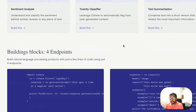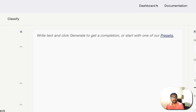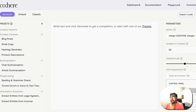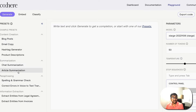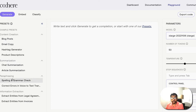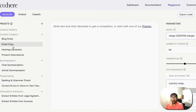The most interesting interface Cohere has is their playground, where you can play with existing models and export code. For example, you can select the XLarge model and use presets like article summarization, paraphrasing, spelling and grammar check, or information extraction. In this video we are generating text, so we can click 'Blog Post' to get a nice template.